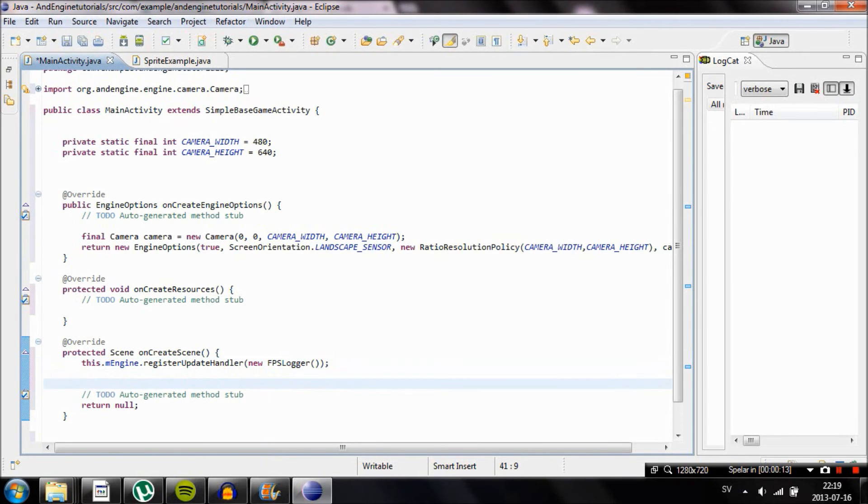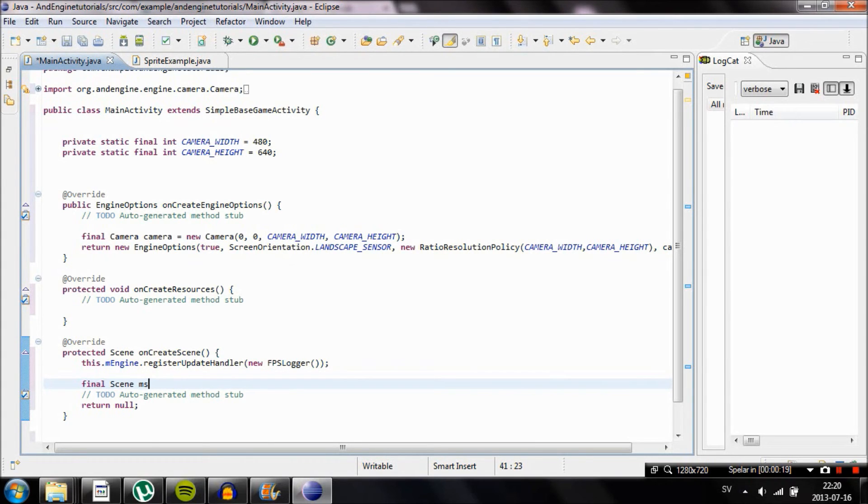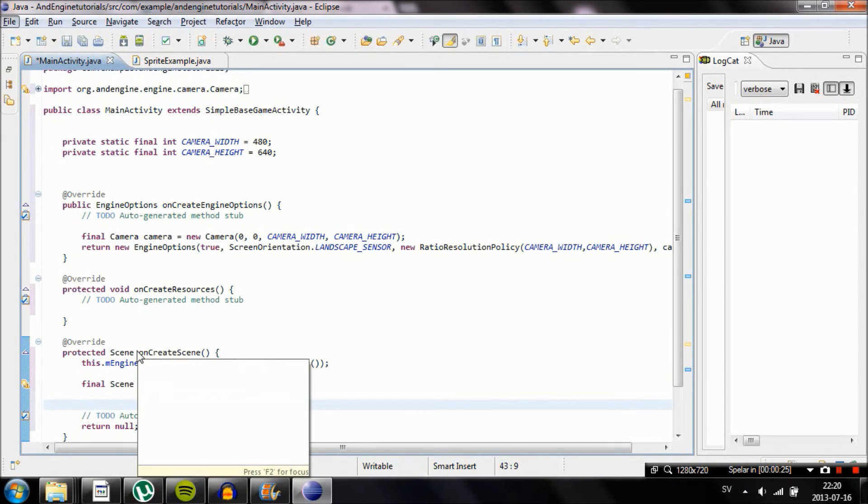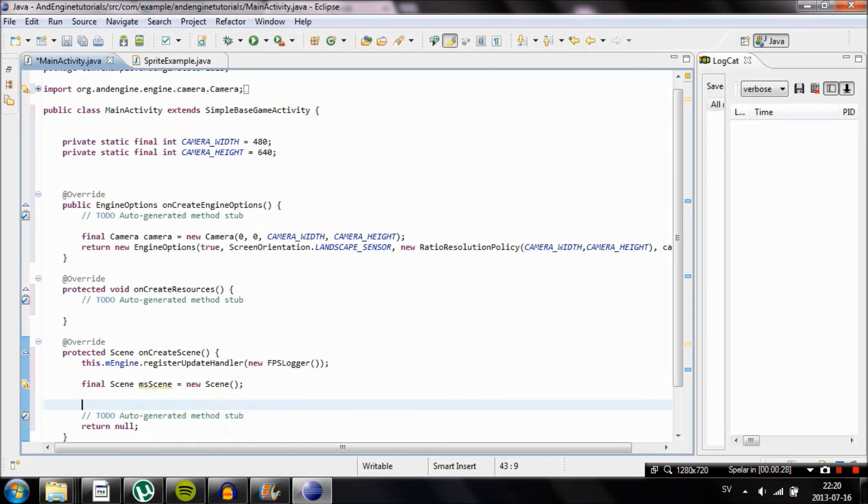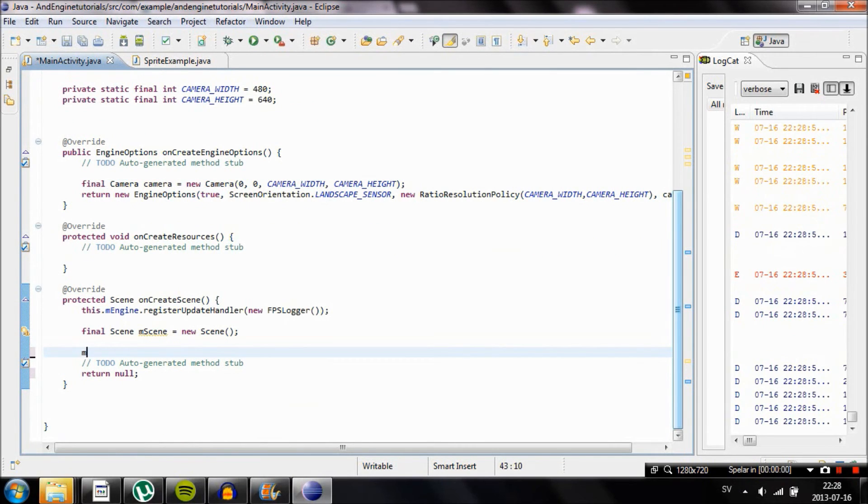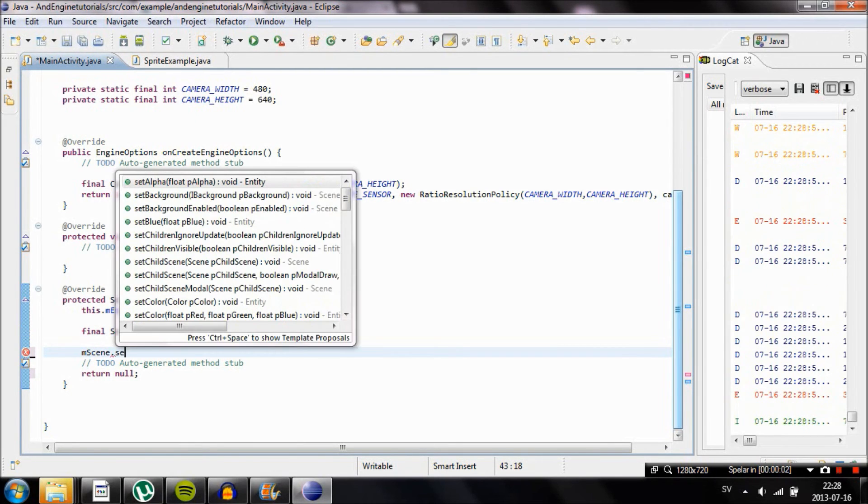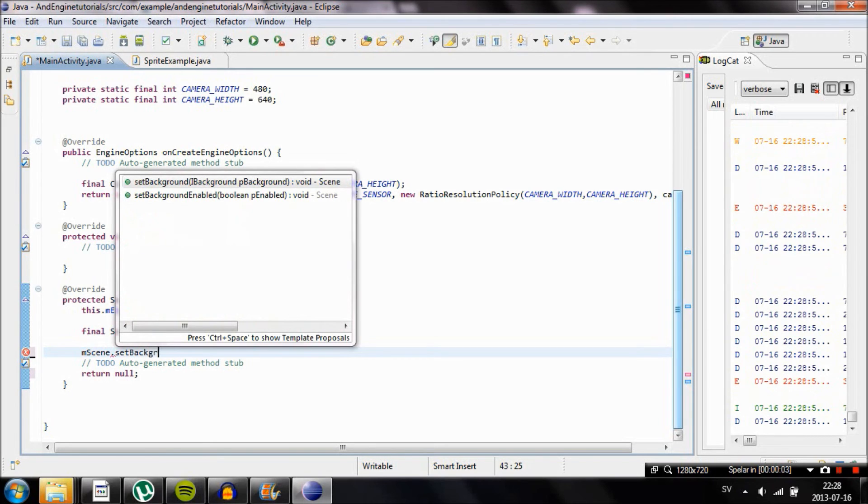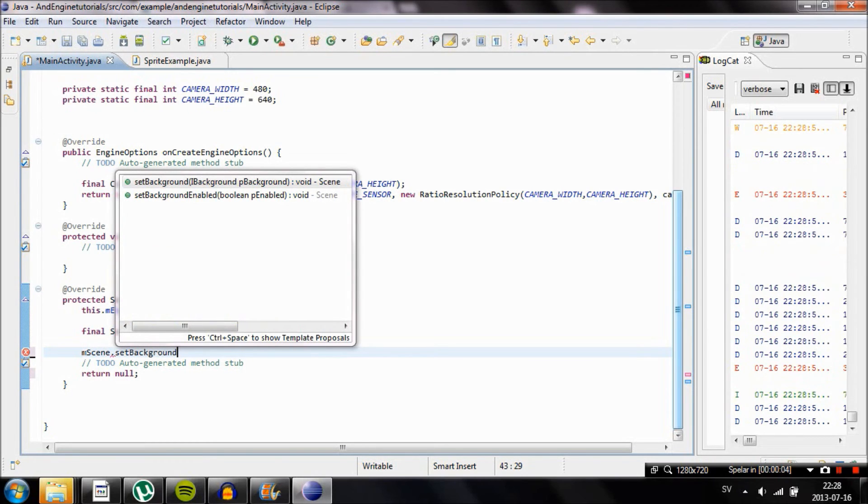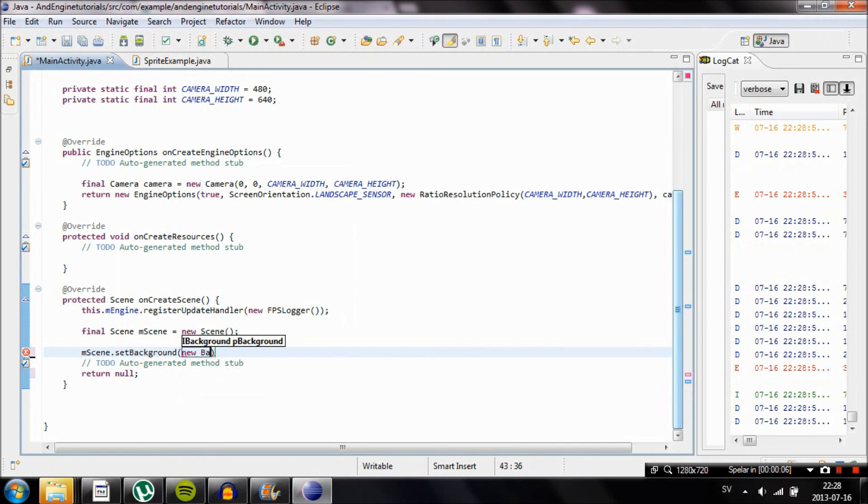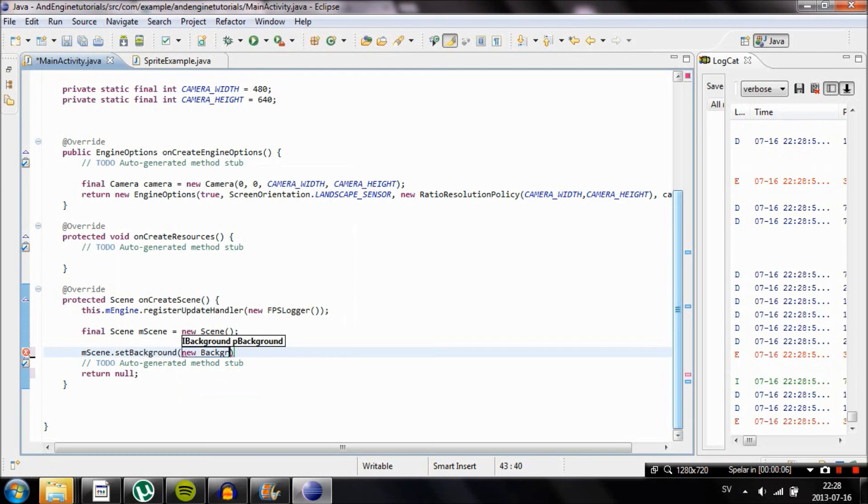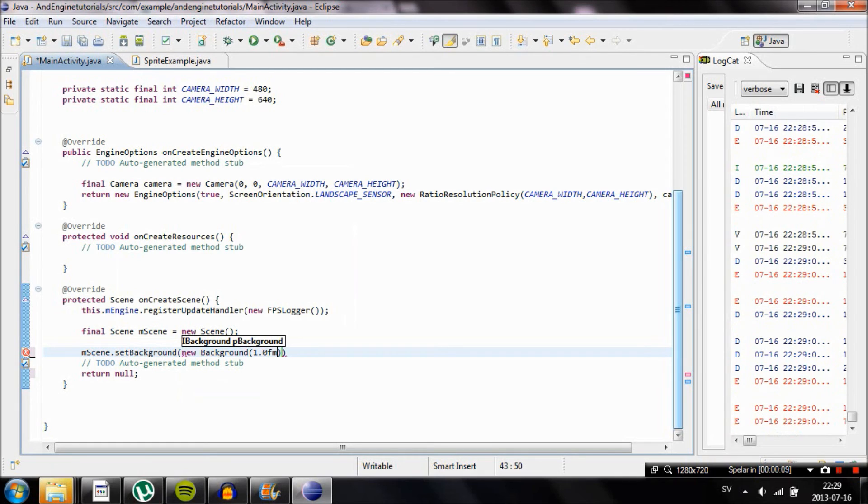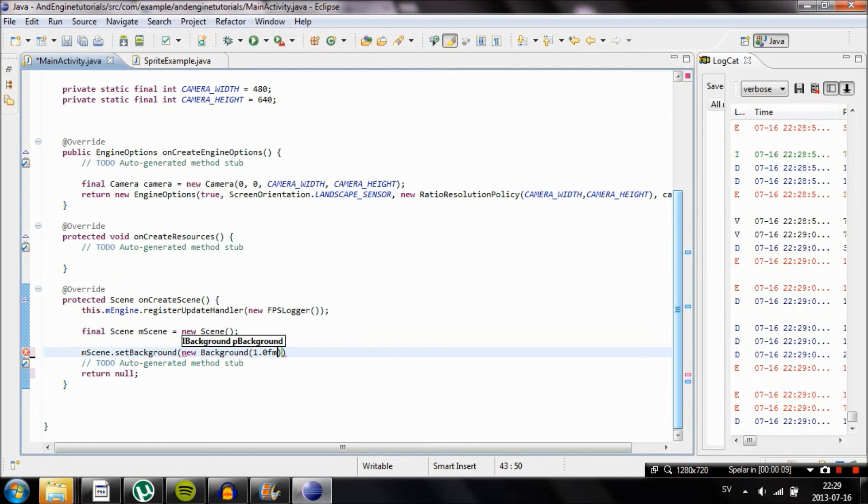Go ahead and create a scene by typing in final Scene with a capital S and then type the name of your scene, for example I choose mScene, and make it equal to a new Scene. Now in order to change the background of our scene you just have to type the name of your background and then add a dot afterwards and type in setBackground. In the parenthesis type in new Background and then create three more parentheses inside of there. If you don't do this you can just hover over Background and it will tell you how many parameters you need to add and also what type of object it will be, for example if it will be int, if it will be a camera or something like that. It will all become clearer later.